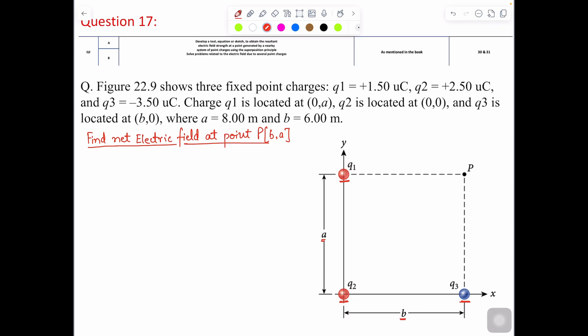Hello friends. In this video, I'm going to cover question number 17 of your EOT. As per the question, there is a figure given. Three fixed point charges Q1, Q2, and Q3 are given with their values and locations. Q2 is located at (0,0), Q1 is located at (0,A), and Q3 is located at (B,0). A is 8 meters and B is 6 meters.